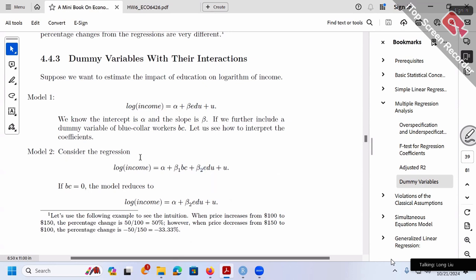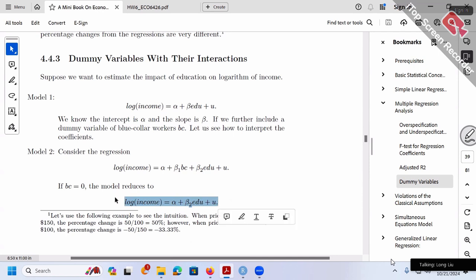For model 2, let's discuss this in detail. BC is a 0/1 dummy variable. Let's use the trick of plugging in BC = 0 and BC = 1. First case: when BC is 0, our model reduces to alpha plus beta 2 times education — the beta 1 term disappears. BC = 0 means blue collar worker is false, i.e., this worker is a white collar worker. So this equation is for white collar workers — the relationship between income and education.